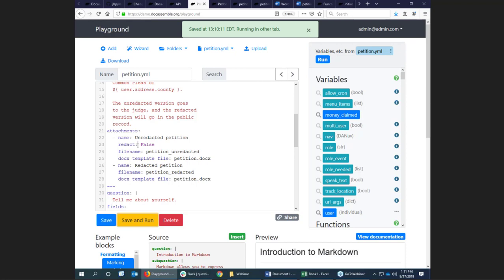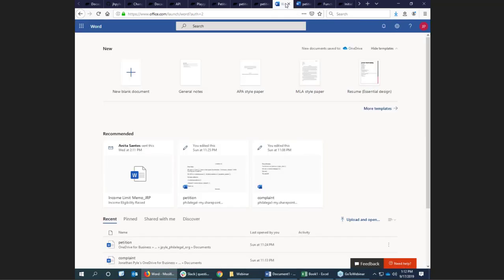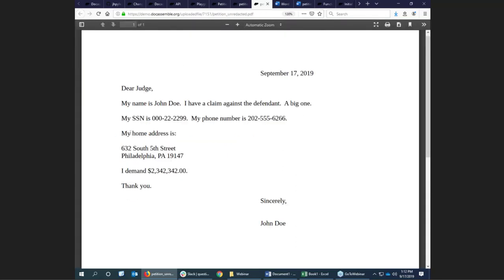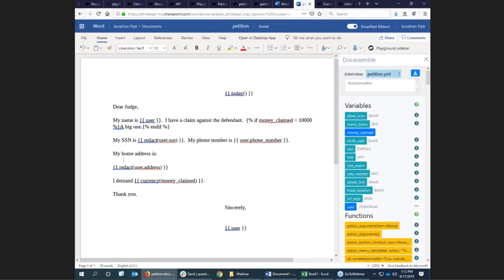The only thing I had to do was add this line `redact: false` to the attachments in that question. In the underlying Microsoft Word file, you can see variables in double squiggle brackets, some if-else logic, and here's how the redaction works — you just wrap whatever you want to redact in the redact function. Another thing this demonstrates is the power of using objects as variables. In the actual document, it says my home address is so-and-so South Street, Philadelphia, PA. In your Word document, you just refer to `user.address` and it will figure out how to split it into multiple lines, using the various parts of the address automatically.